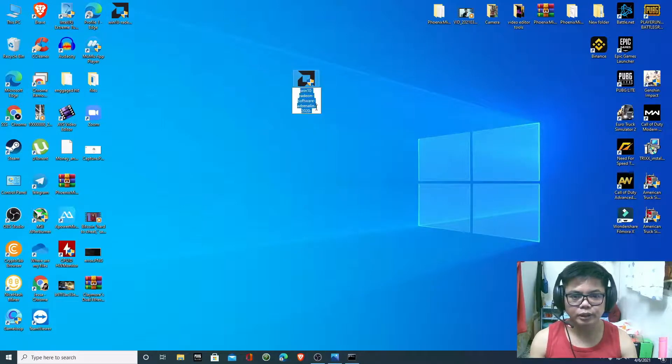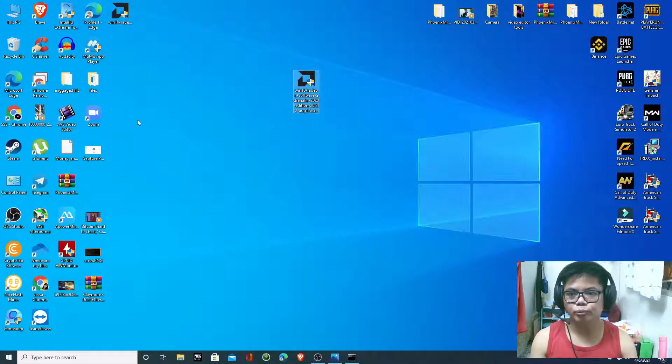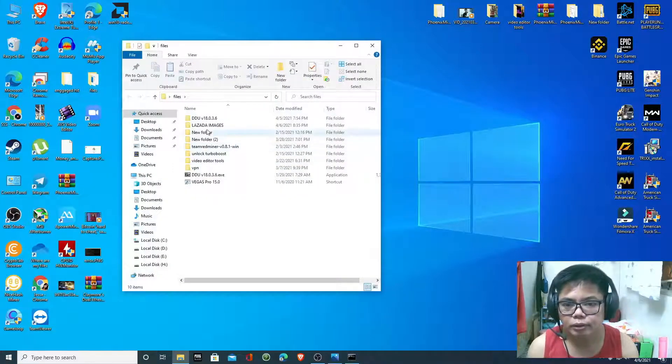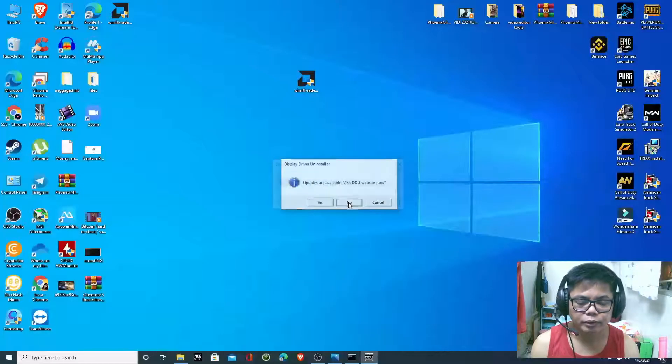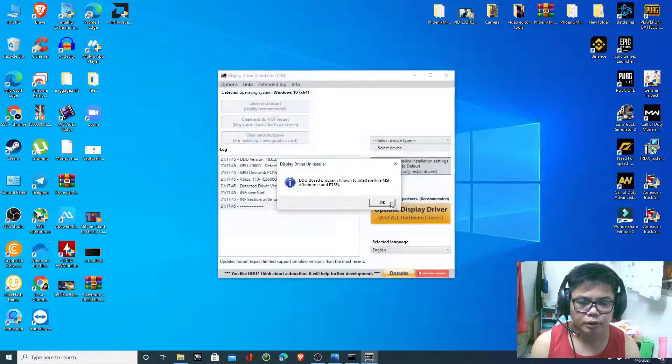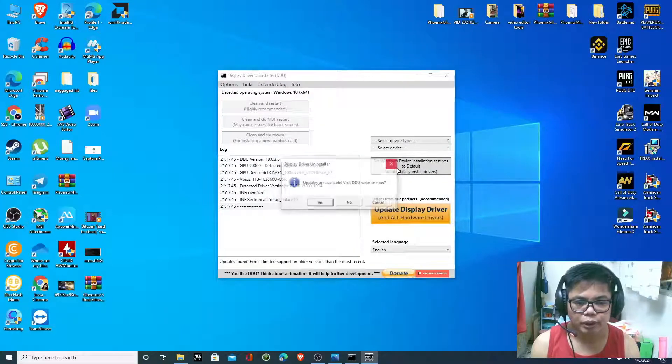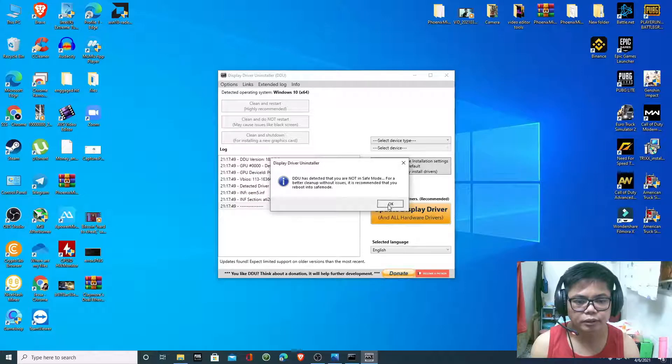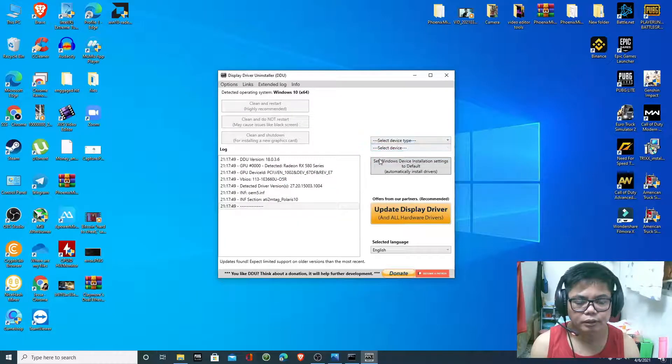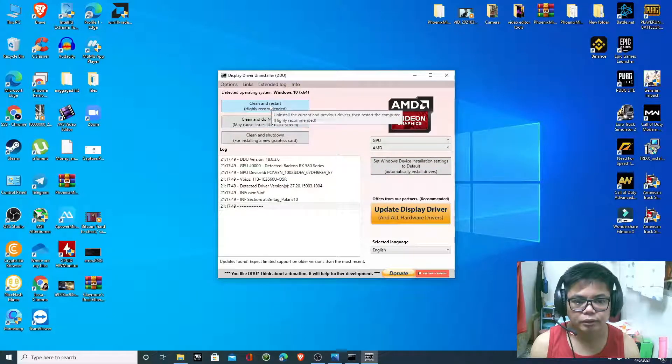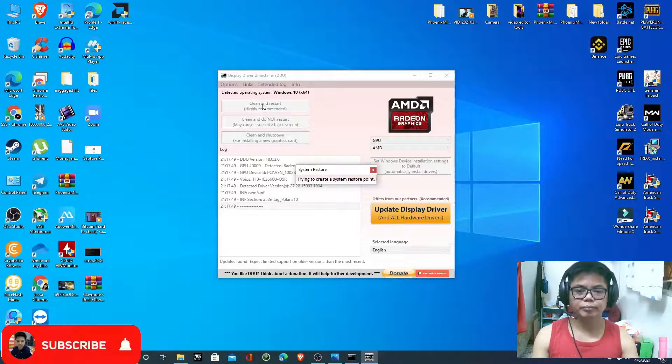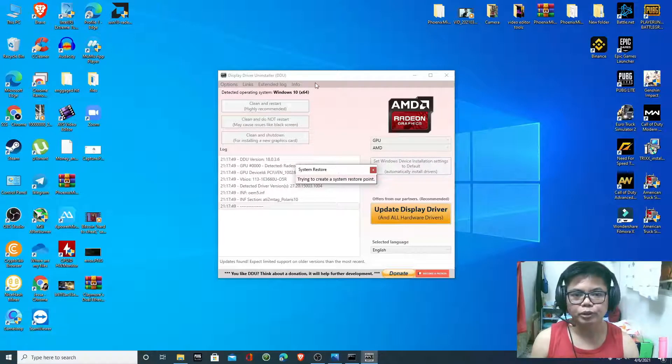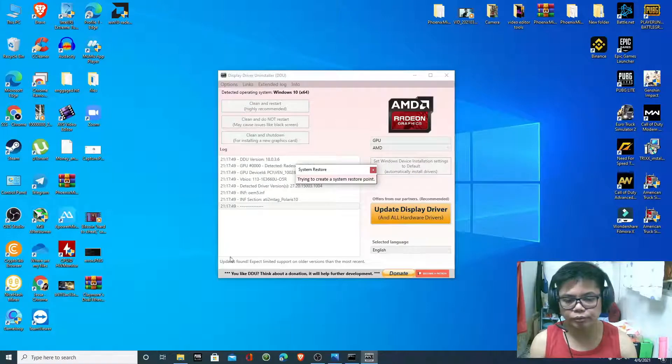After uninstalling, we have to install this old version.